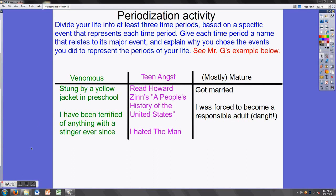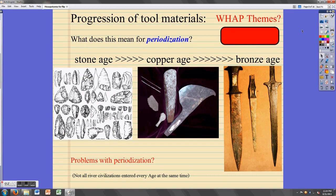How did that activity go? What you just did — dividing your life up into time periods based on key events, then giving each time period a label that related to those key events — that's called periodization. World historians do this too, not with individuals' life stories, but with world history, to try to understand it more clearly. Let's take a look at historians' use of periodization as it relates to the development of Mesopotamian society.